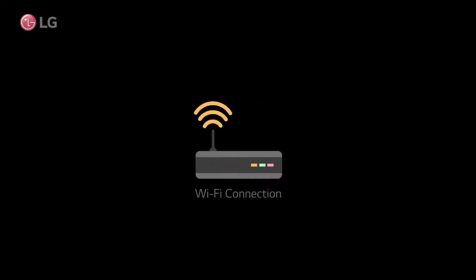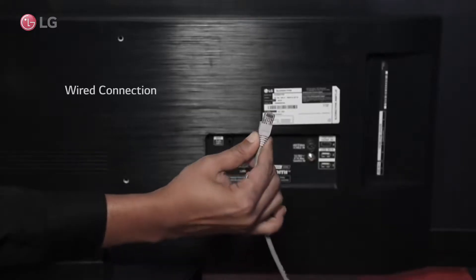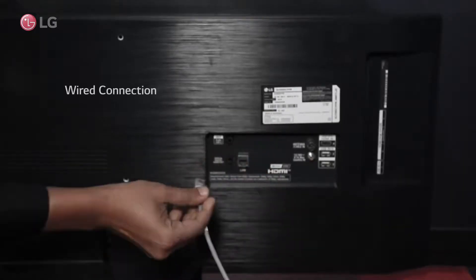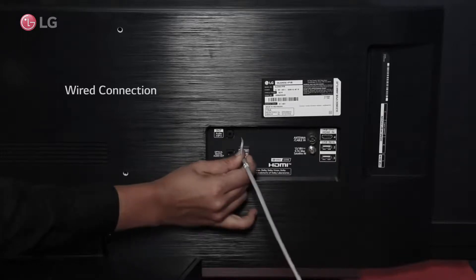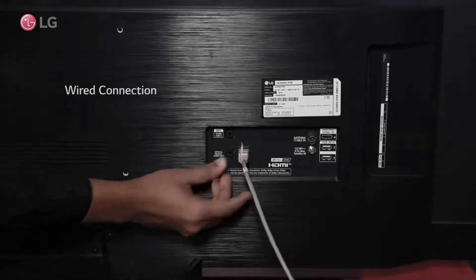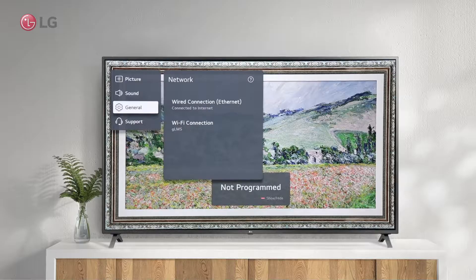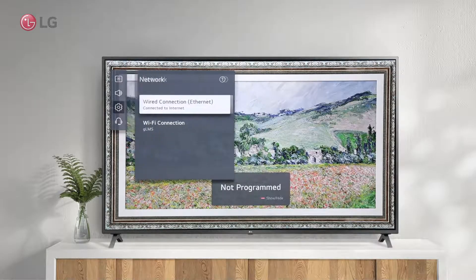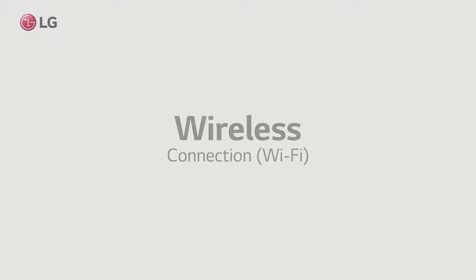There are two major ways to connect to the Internet. To use the network via wired connection, you must connect the LAN cable directly to the TV.